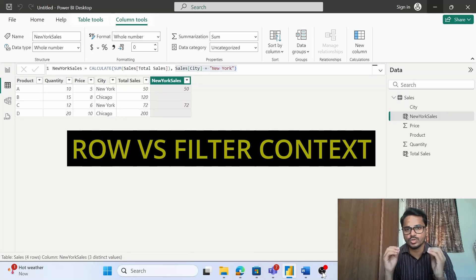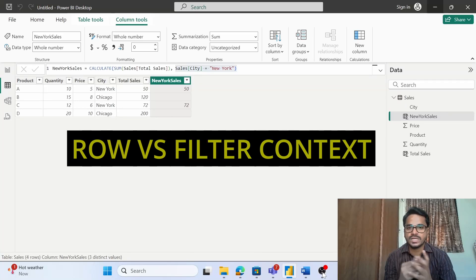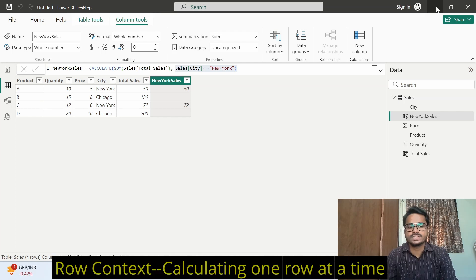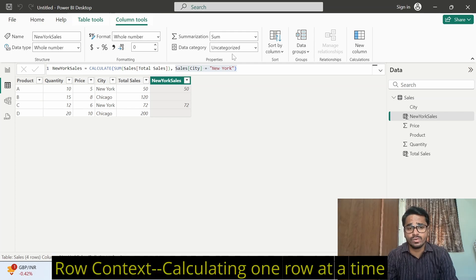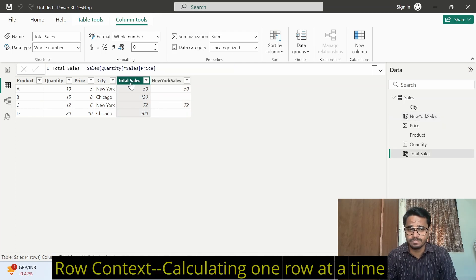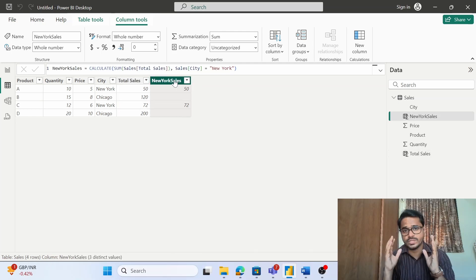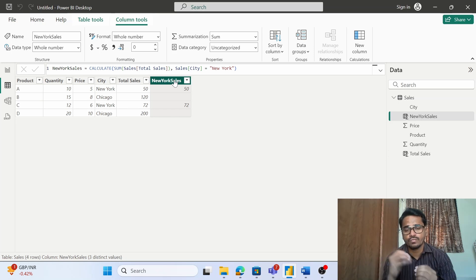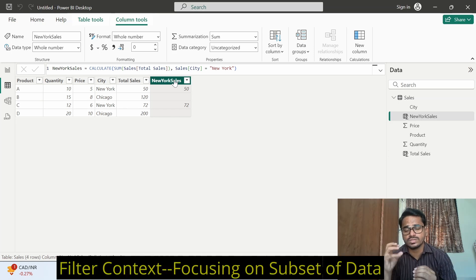So today we will be talking about the row versus the filter context in Power BI. If I have to explain in one line, row context is basically calculating one row at a time, and filter context is basically focusing on the subset of your data.